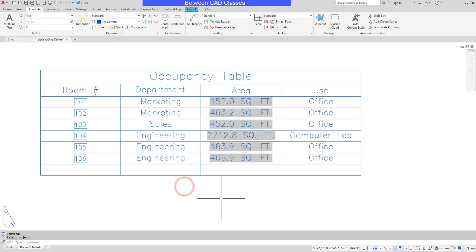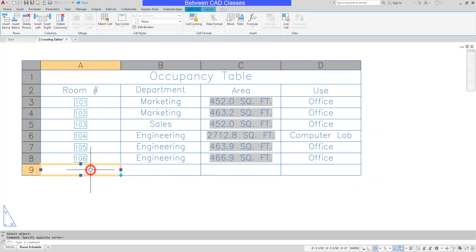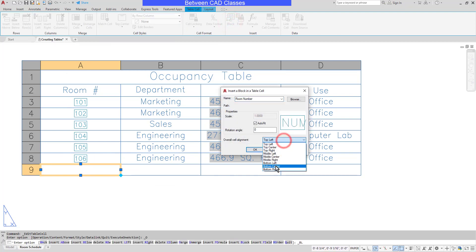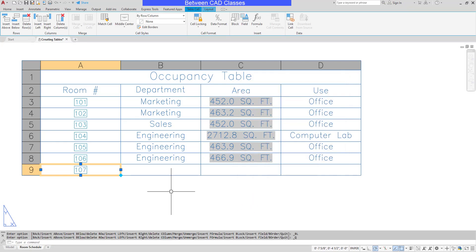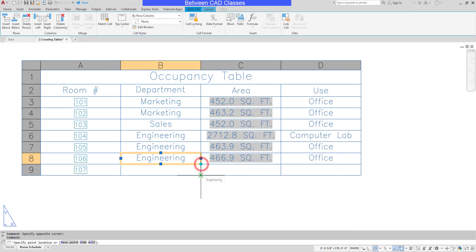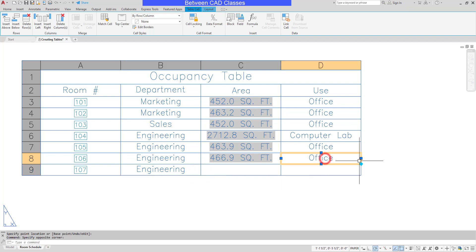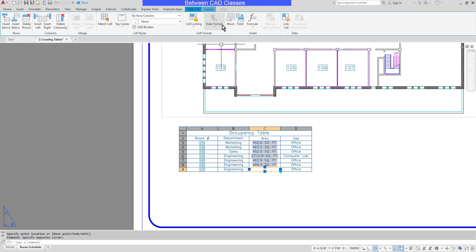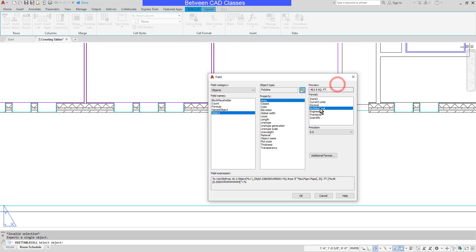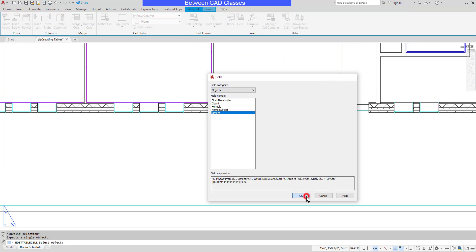Here's the table through room 106. I'm going to add back in row 107 — I'll insert the block with the room number and set it to 107, set the department to Engineering, the use to Office, and then add in a field for this last area, selecting the polyline for room 107, setting it to Architectural and one decimal place.